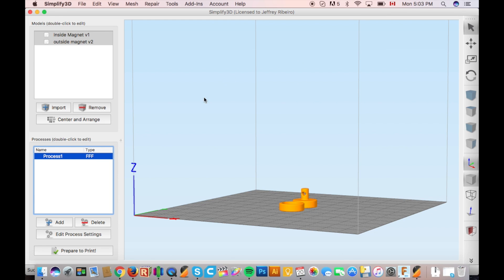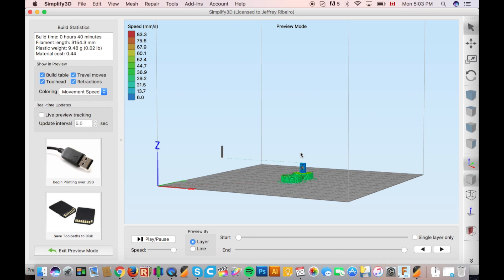And that's it for this aspect now just prepare to print and export your gcode and send it to your printer.